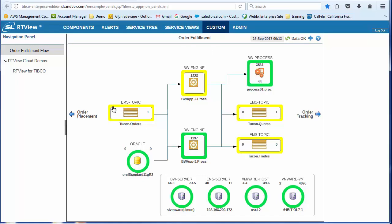Okay, you'll see that we can trace the relationship between the EMS topic, the BW engine, the process that's running, which then feeds into additional topics. And there, of course, is the Oracle database that is an integral part of this application.